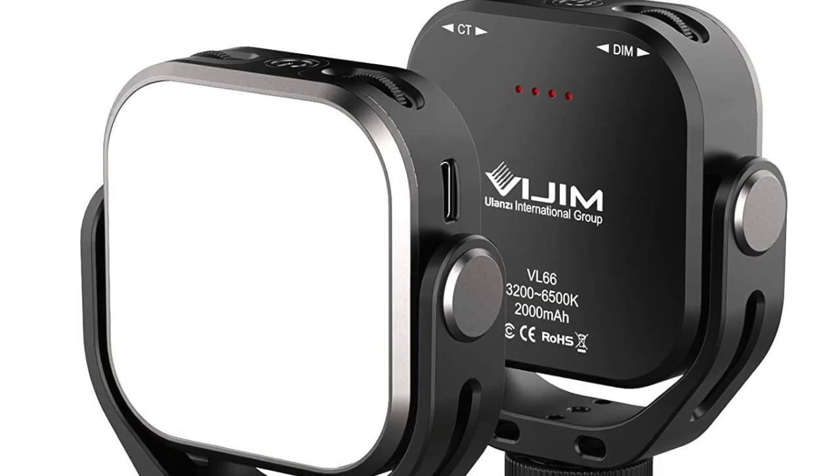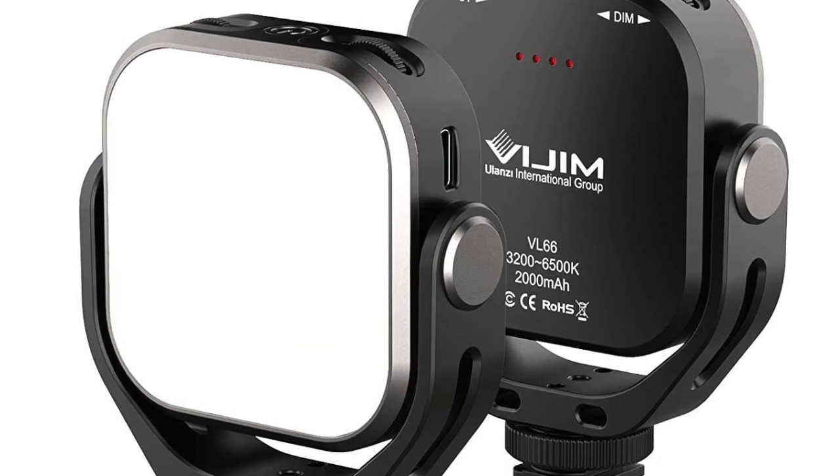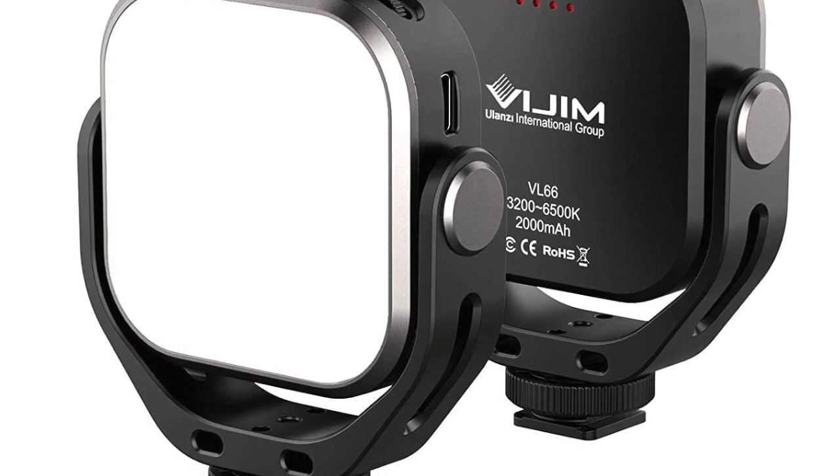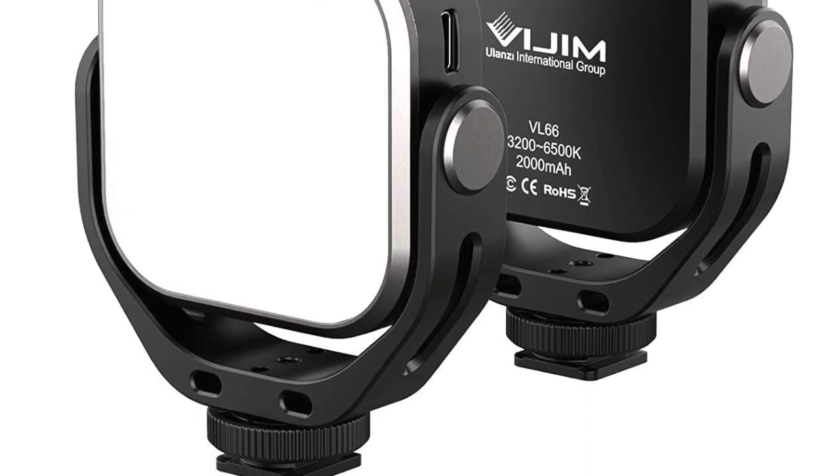Hi, this is Omar for 23rd Street Photography. I'm going to be doing an unboxing and review of a new light called the VL66 LED light.